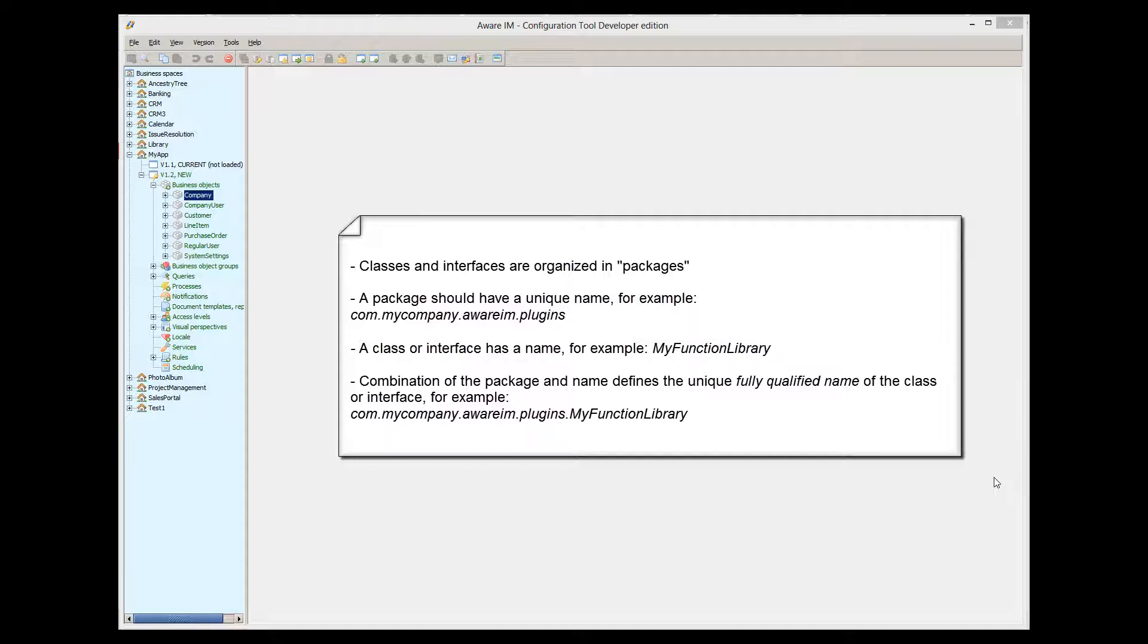A class or an interface has its own name. For example, my function library. Therefore, each Java class or interface has a unique name that includes the name of the package where it belongs and the name of the class. For example, com.mycompany.awareim.plugins.myfunctionlibrary. This is called a fully qualified name of the class or interface.